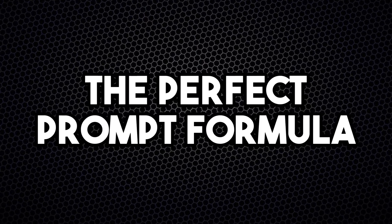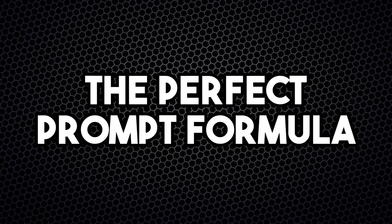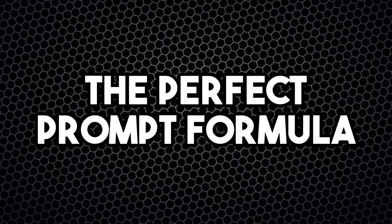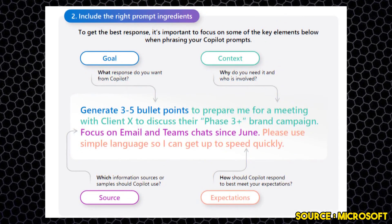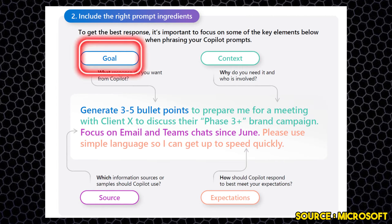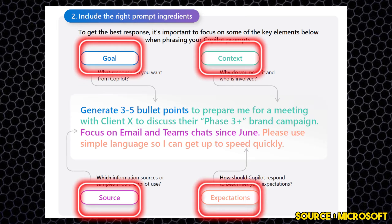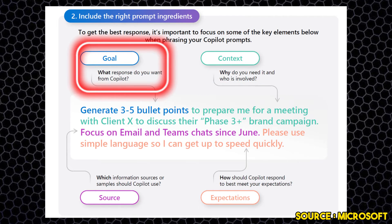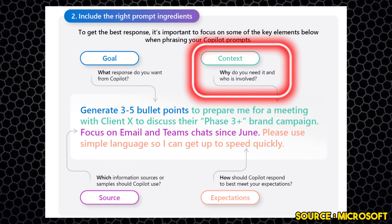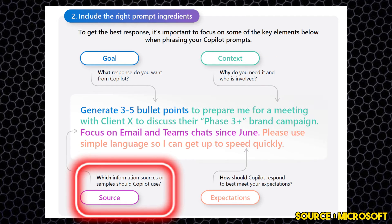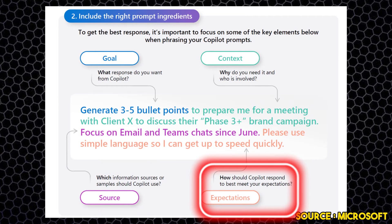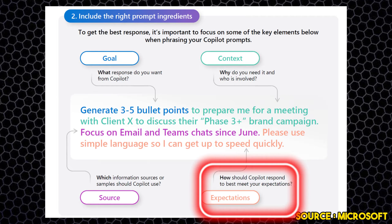Now I'll teach you which are the right ingredients for a perfect prompt. If you want to get the most out of Copilot, you should use the following prompt formula: goal, context, source, expectation. A goal is what response do you want from Copilot. The context is why do you need it and who's involved. The source is which information sources or samples should Copilot use. And the expectation is how shall Copilot respond to best meet your expectations.